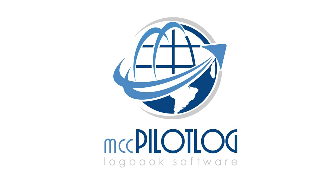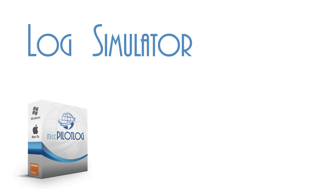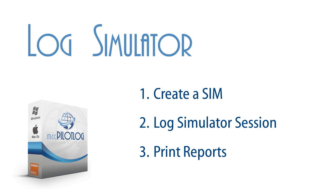Welcome to MCC Pilot Lock. In this video tutorial, we will show you how to log simulator time.